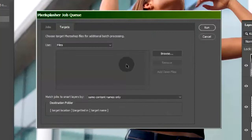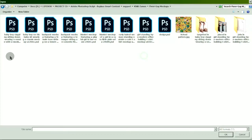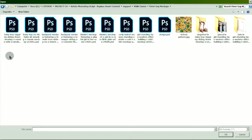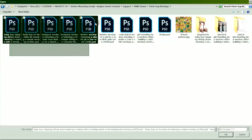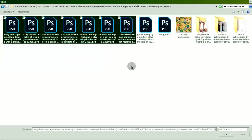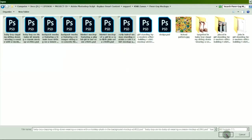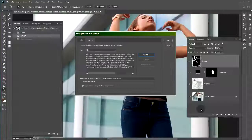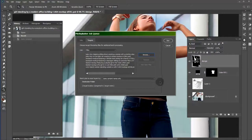In the job queue window, click on targets tab and add the other 6 PSD files to target. We're ready to run the job.